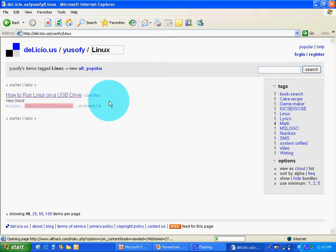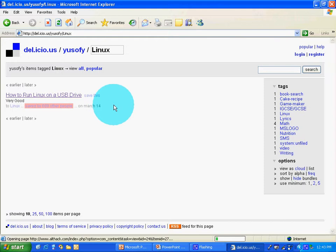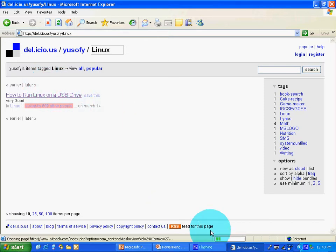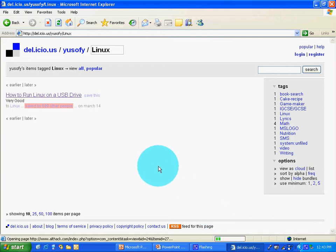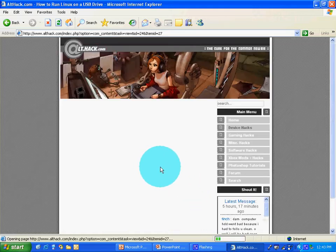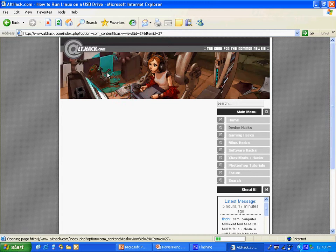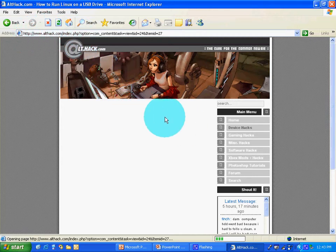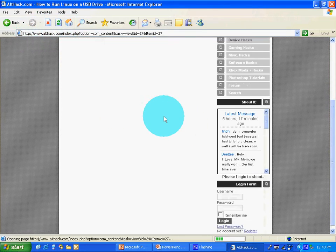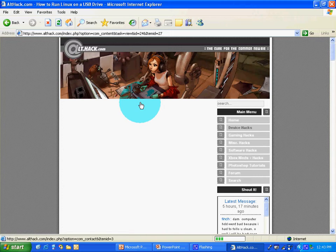As you can see, the internet is pretty slow. There we go. It takes you to althac.com. Let's wait.